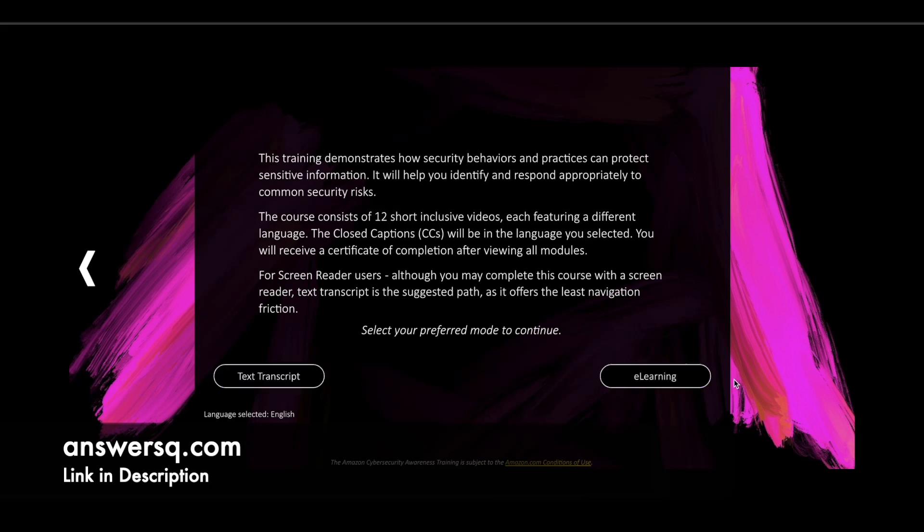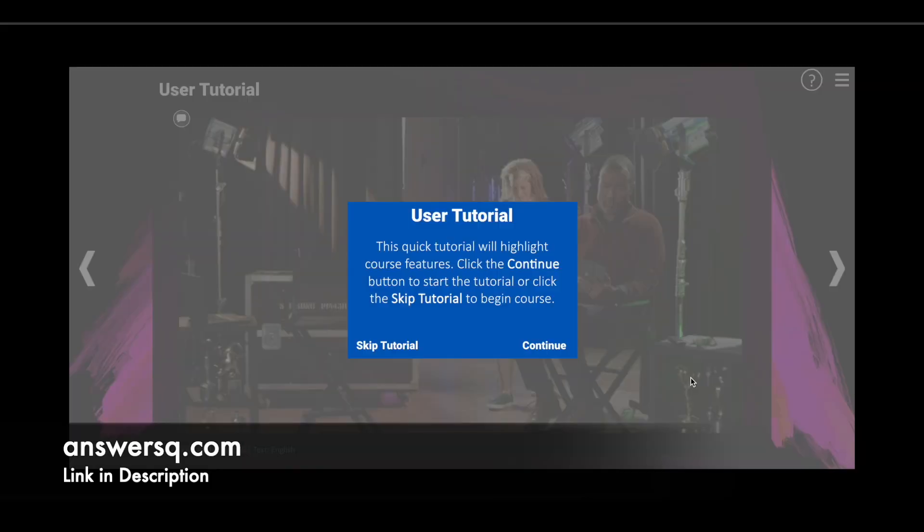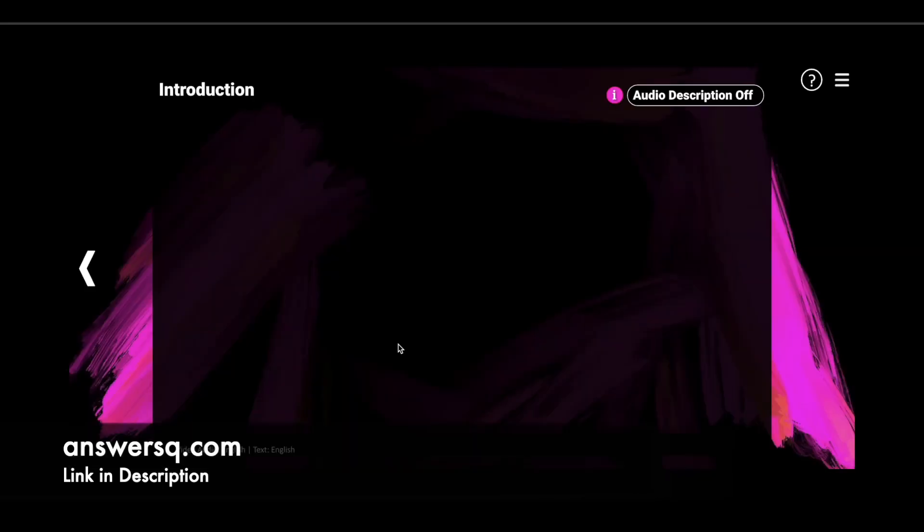I'll go with eLearning. Once you click on the option which you want, you'll be going to the page like this.